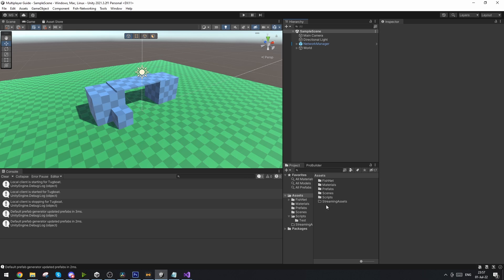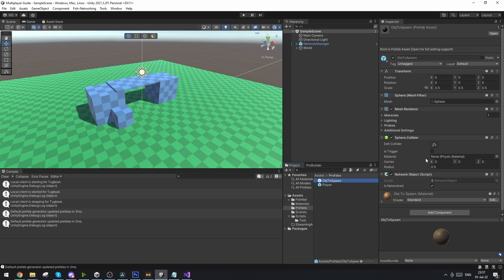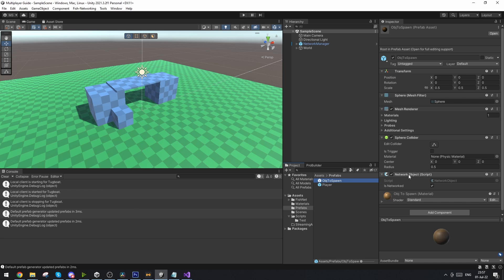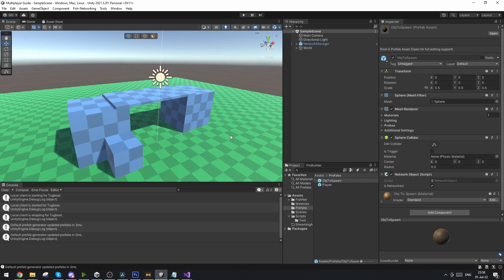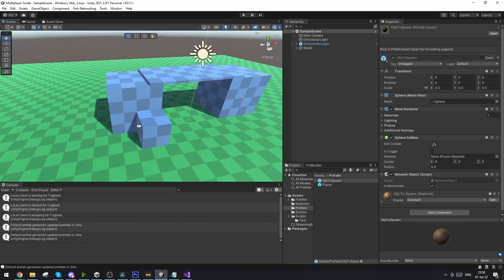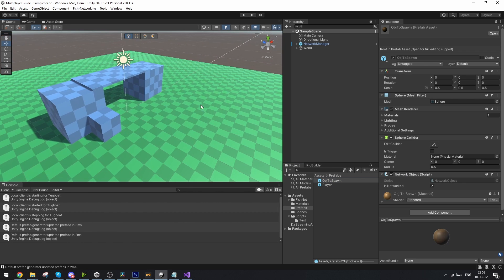To get started I just set up an object to spawn a prefab. This is just a very basic sphere scaled down a little bit and it has the network object script on it. This is very important else we can't interact with it over the network. Now I've also just set up a little bit of an extra scene but this doesn't actually change anything, it just makes it nicer to look at.